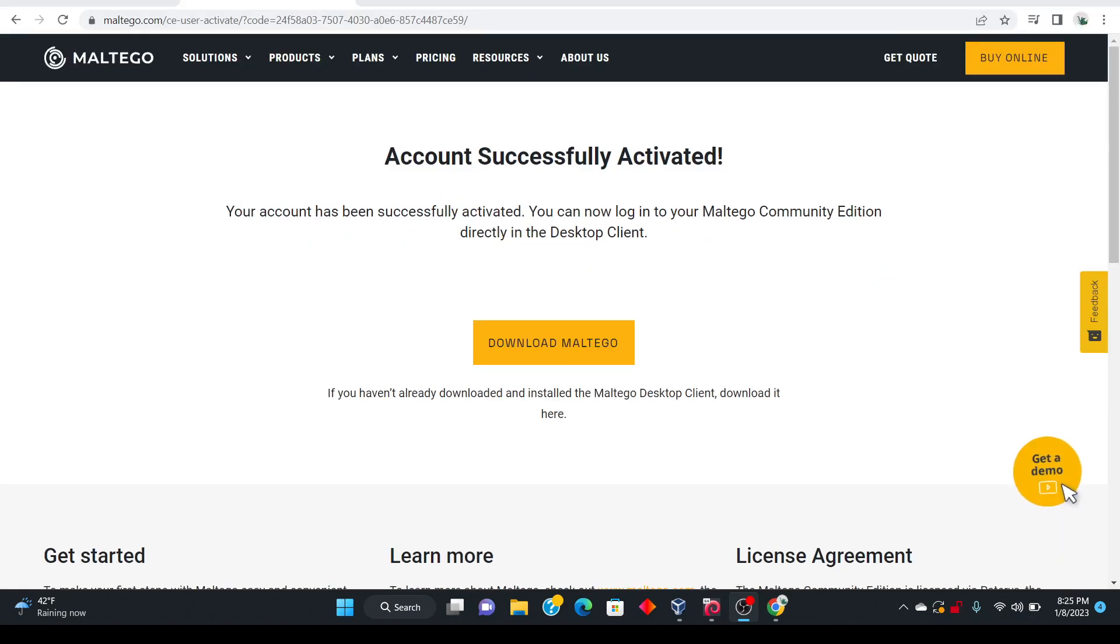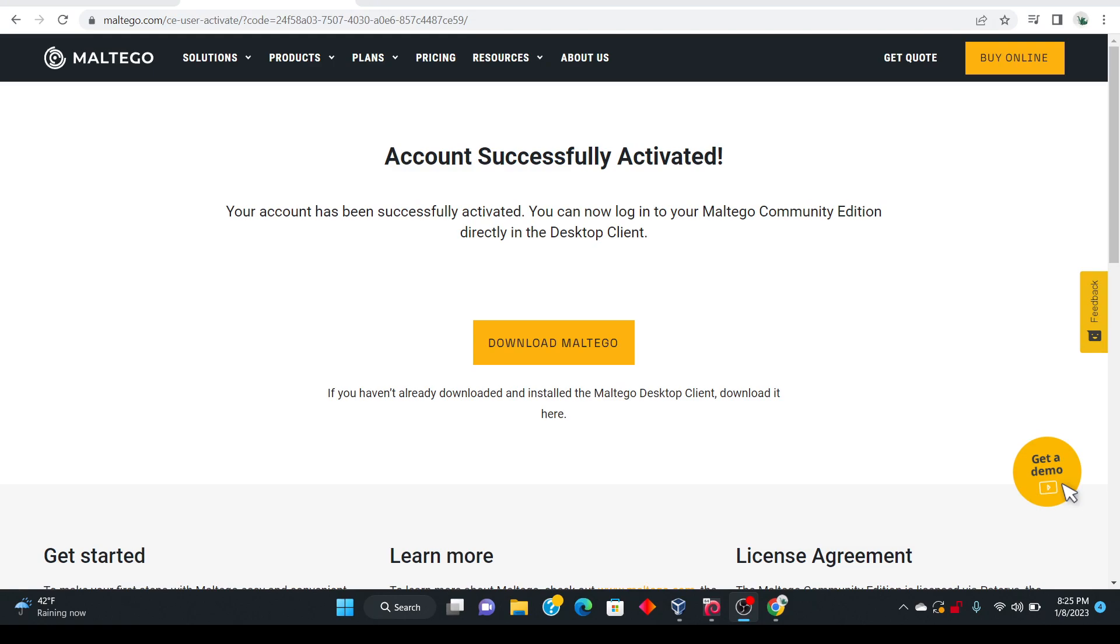So once you have completed and verified your account via email then you're going to go ahead and click that link. It's going to say account successfully activated and now we are ready to go back to Kali Linux and get some work done.